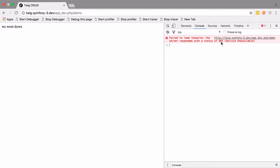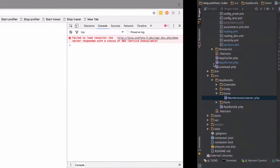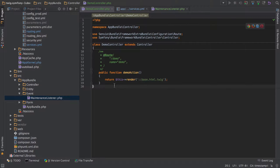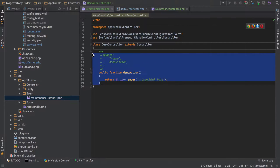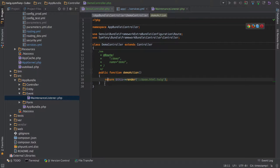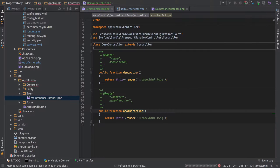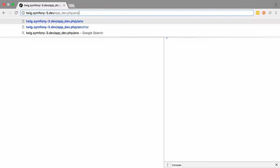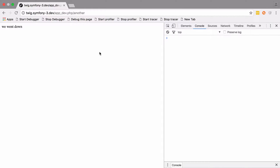You can see we've got our 503 error. By the very nature of what we've just done, this has put the site into maintenance mode for everybody. If we create another route, because requests come in the same way whether going to demo or another path, we're always going to be down.